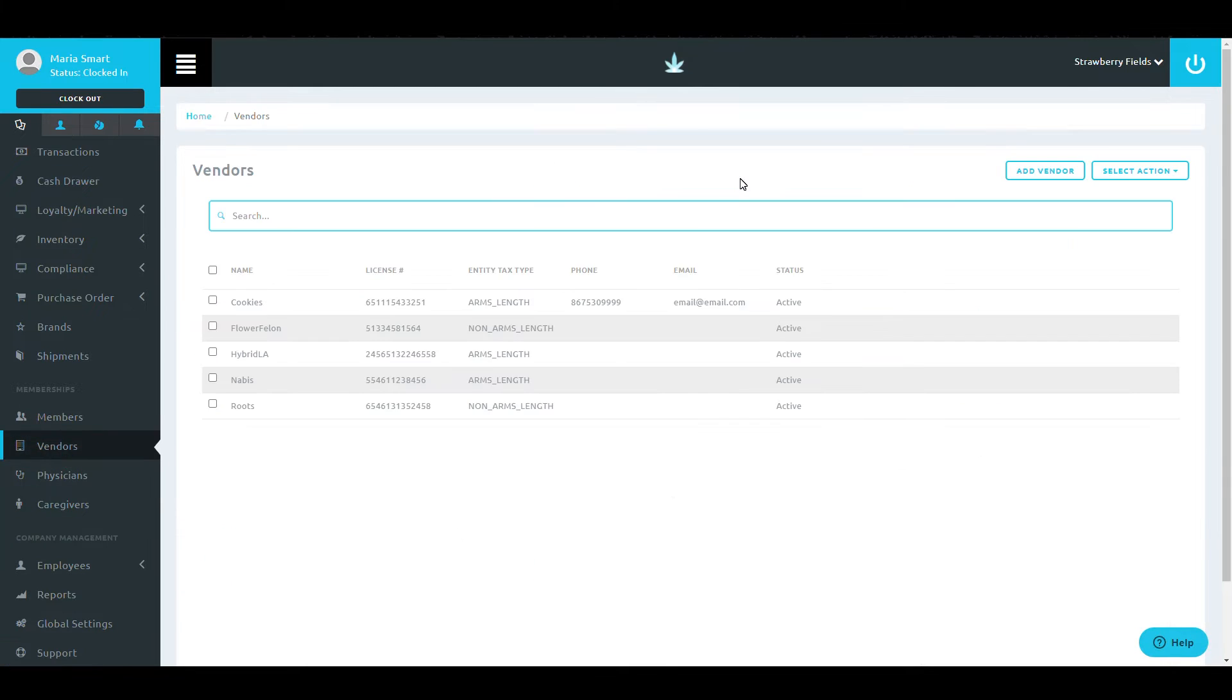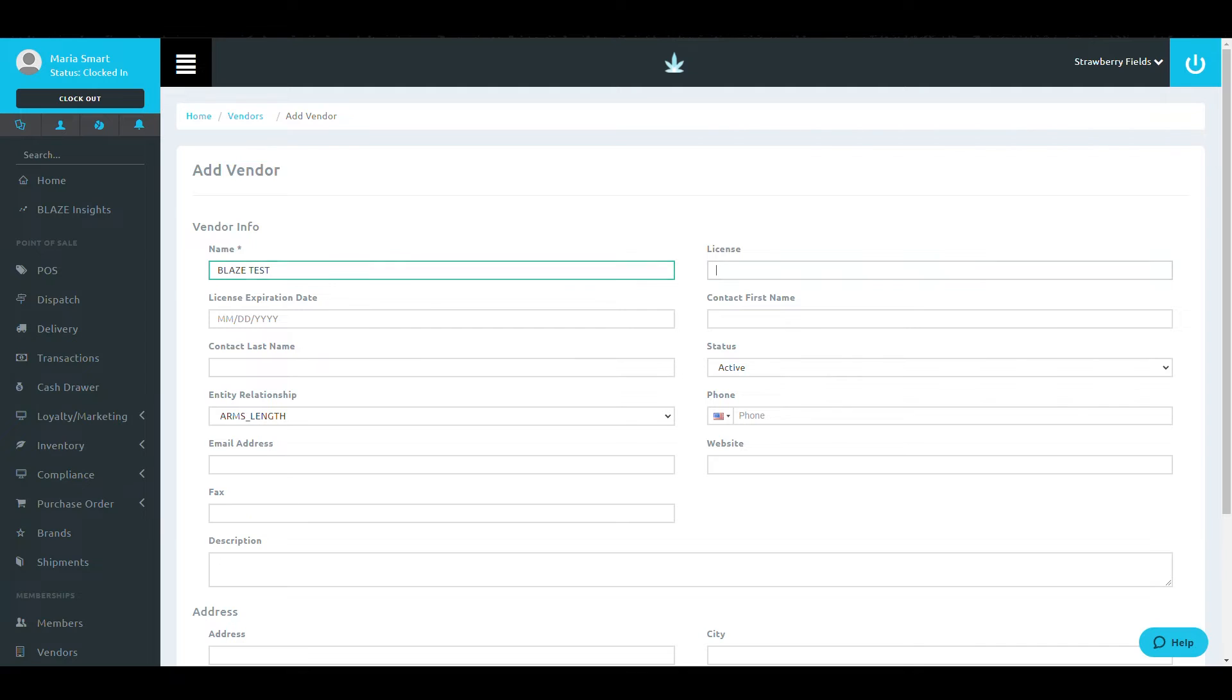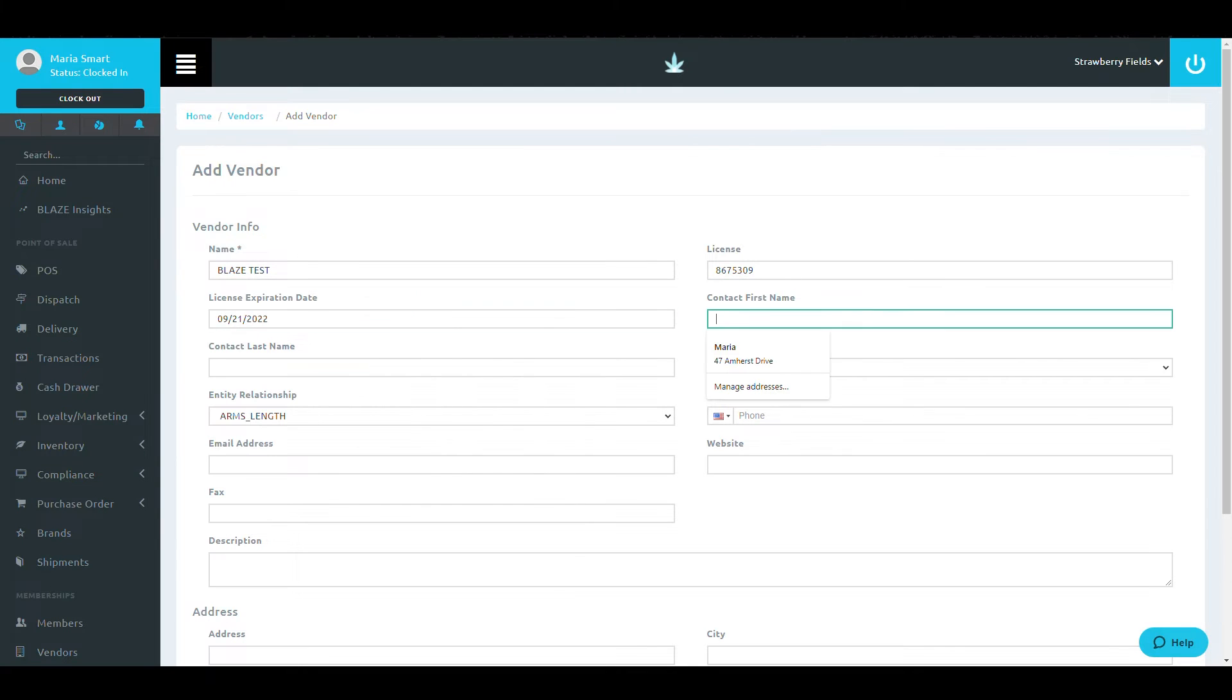To add a vendor, select the Add Vendor button on the top right of the screen. Once in this screen, fill out your vendor information.